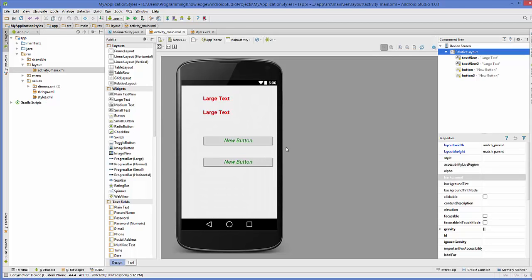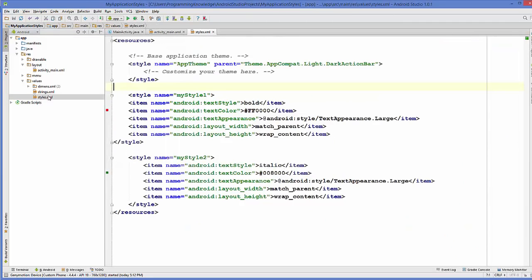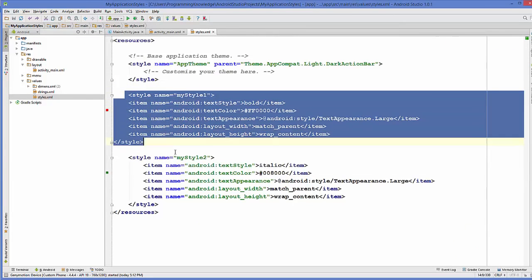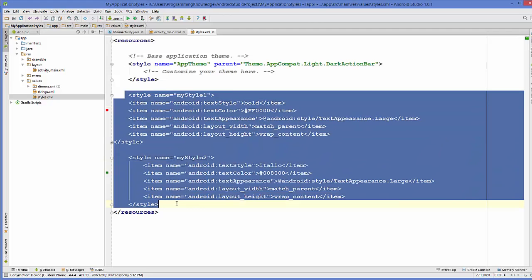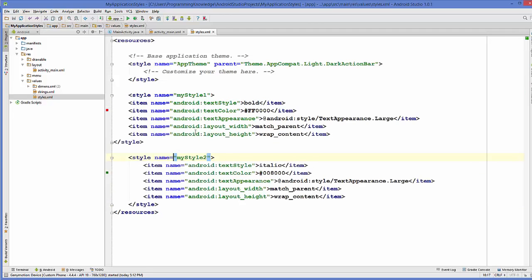So this is the example I have shown you in the last video. I will go to the style.xml file here and this was the styles we have created in the last video.